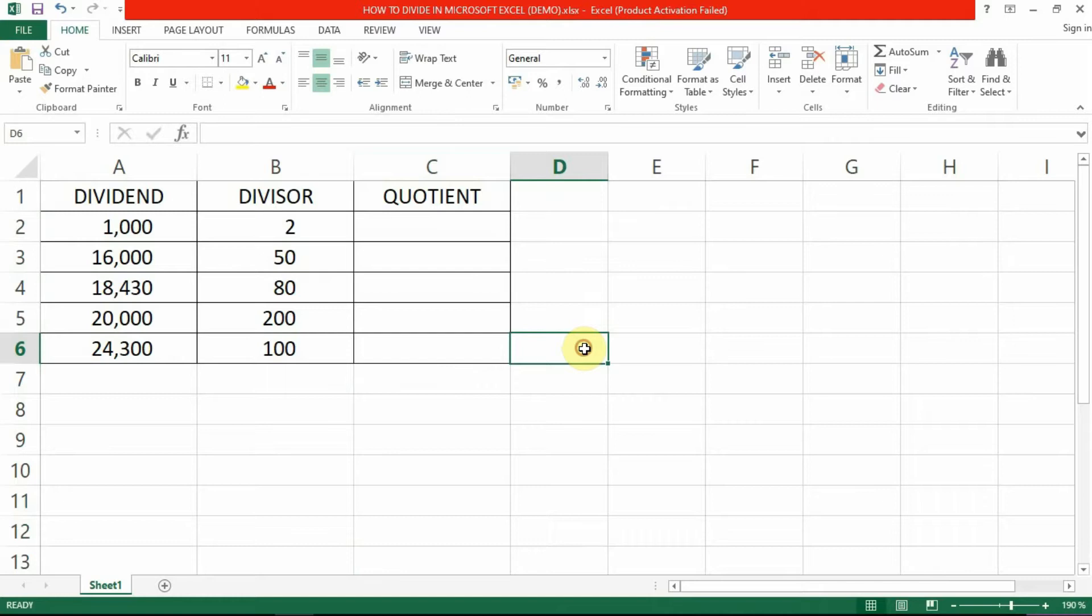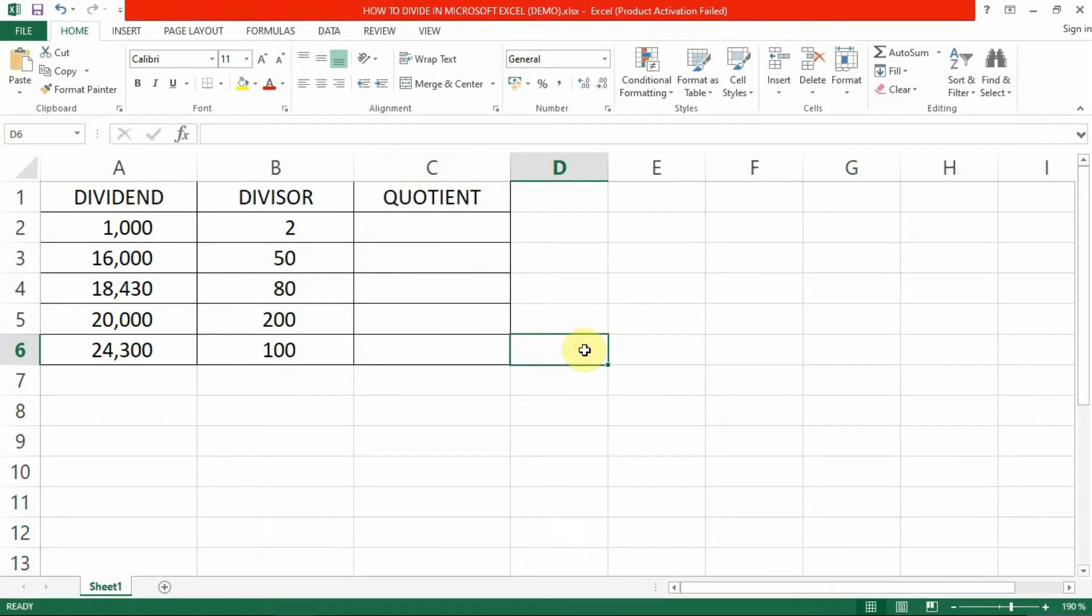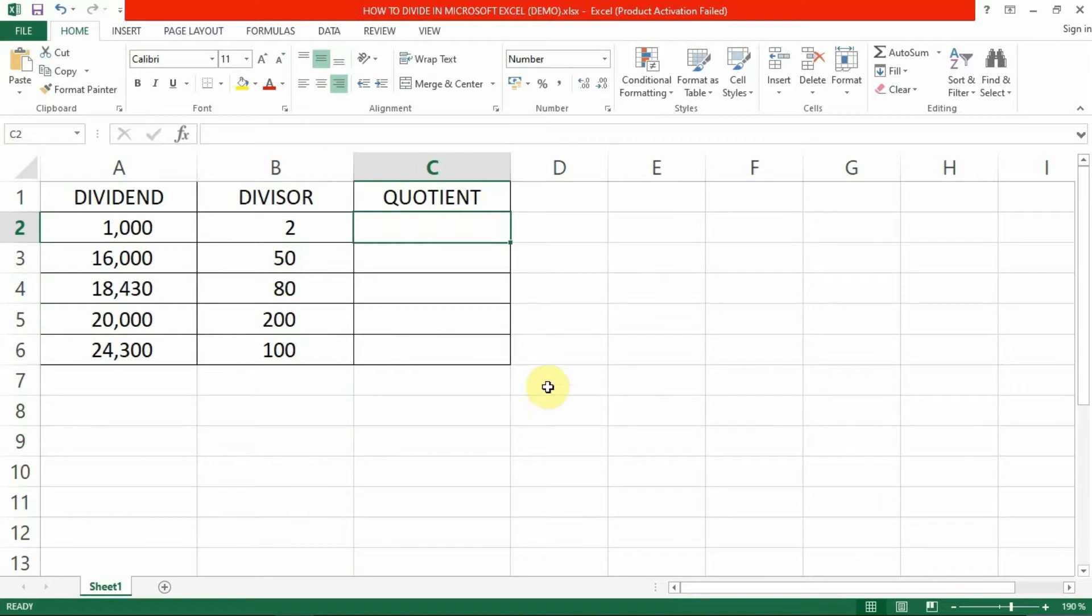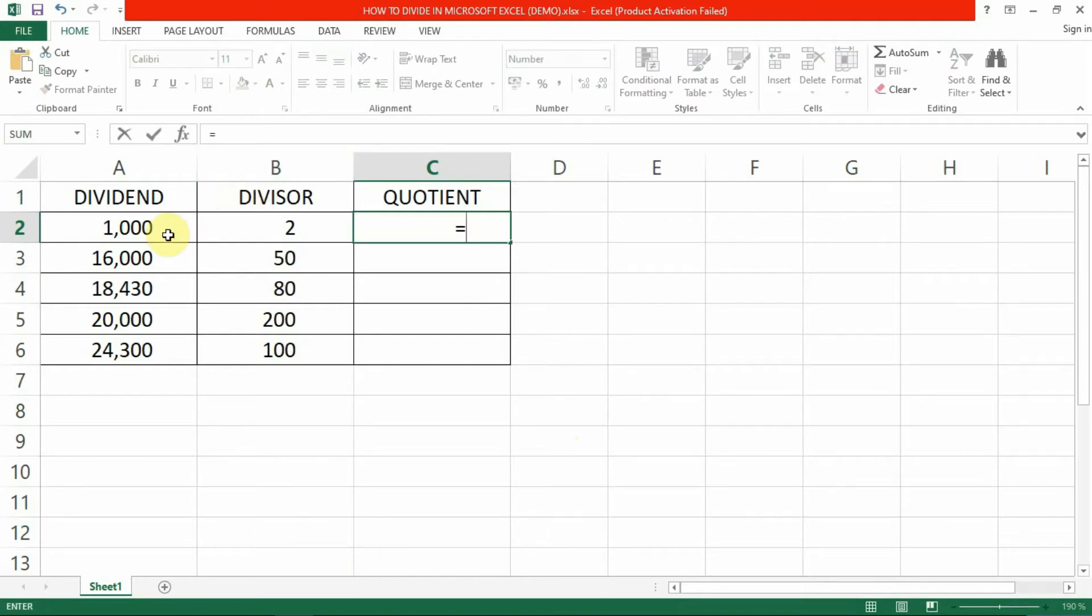To start with, select the cell in which you want to display the result. In this case we will select cell C2. Type in the equal sign to start the formula. Then click on the cell that contains the first dividend, which is cell A2.